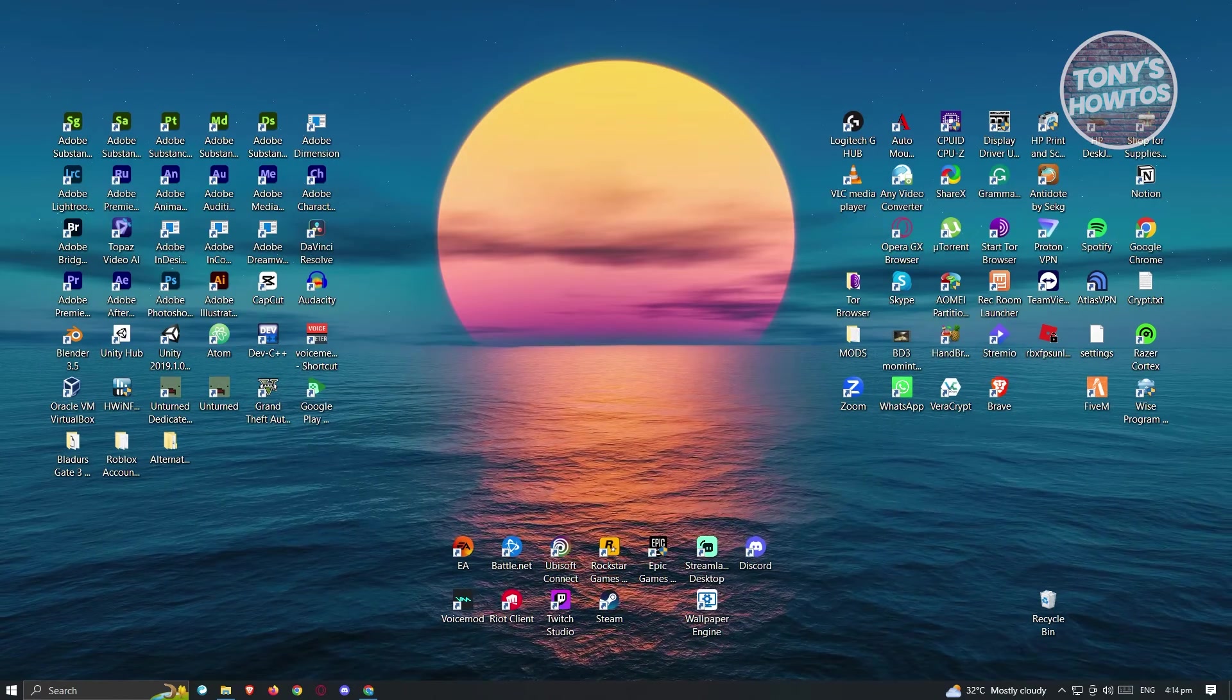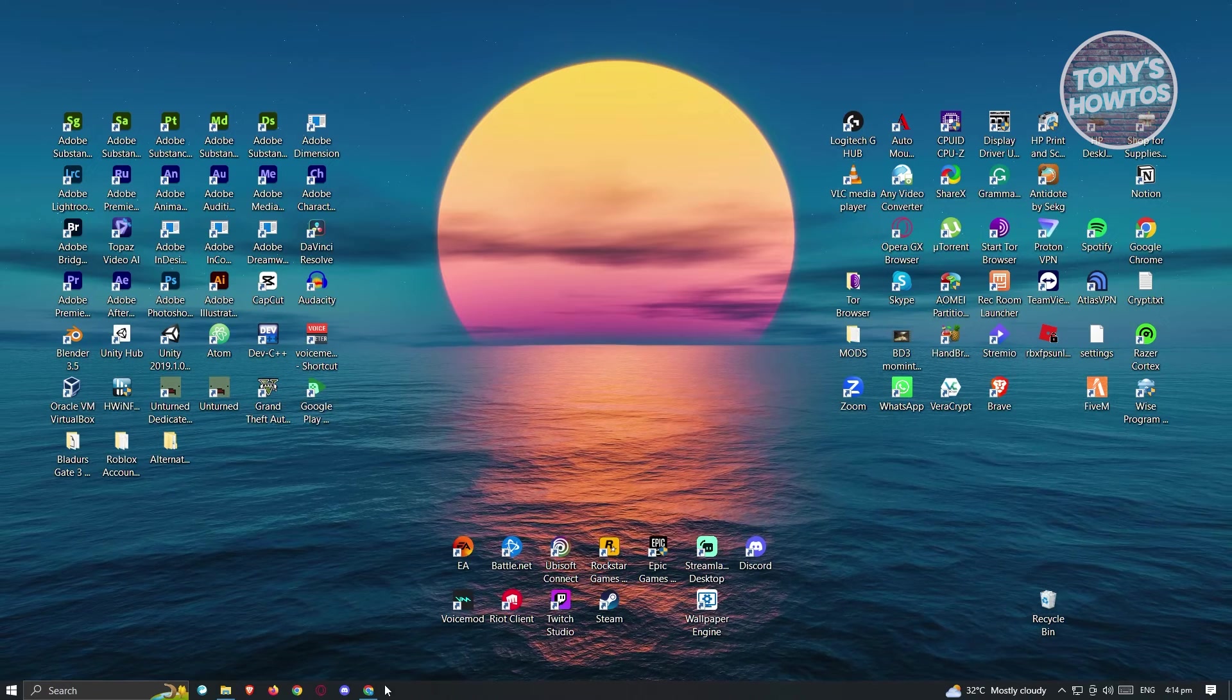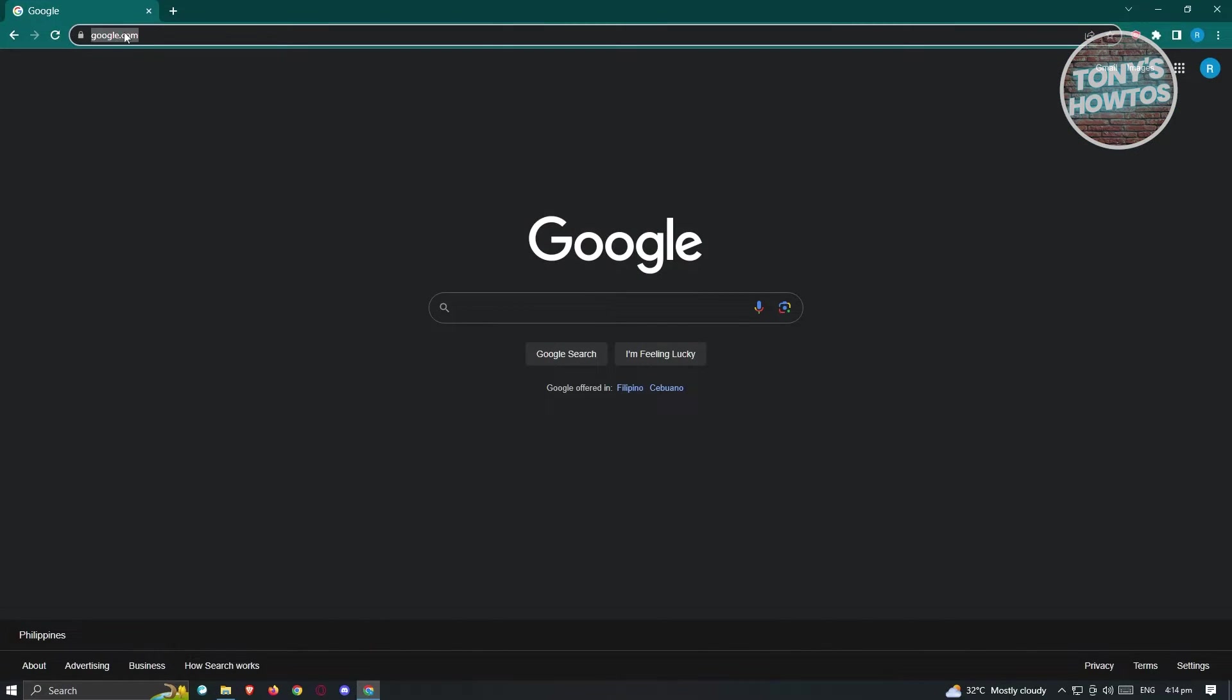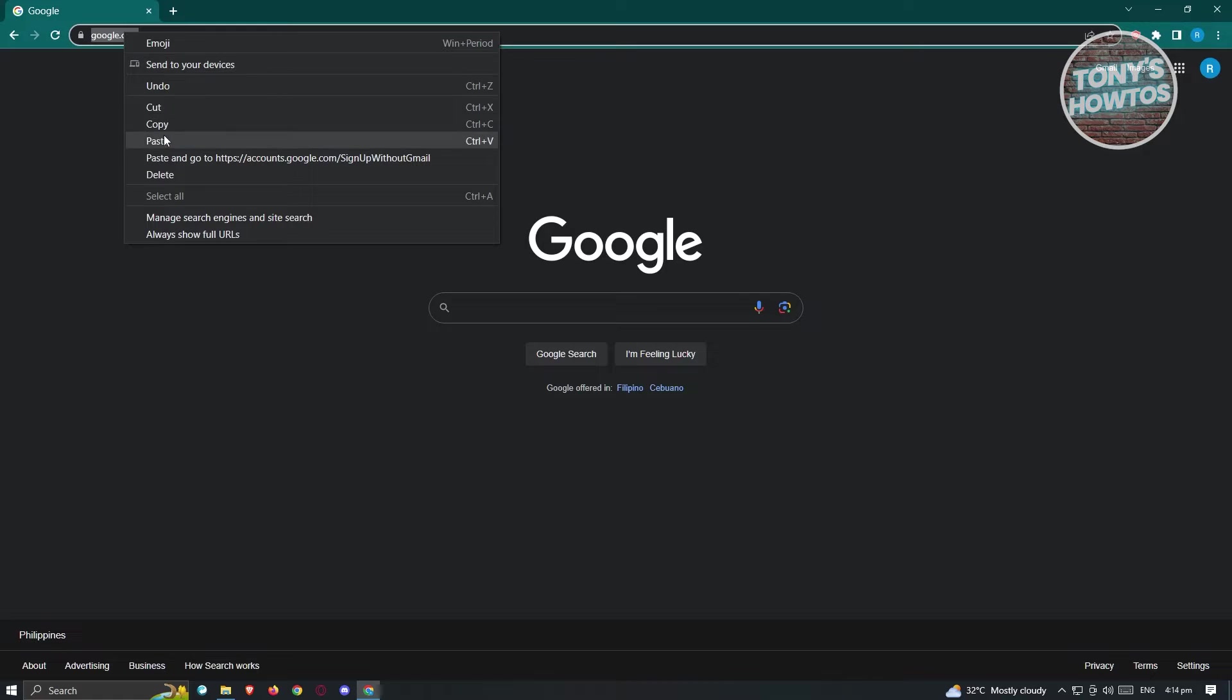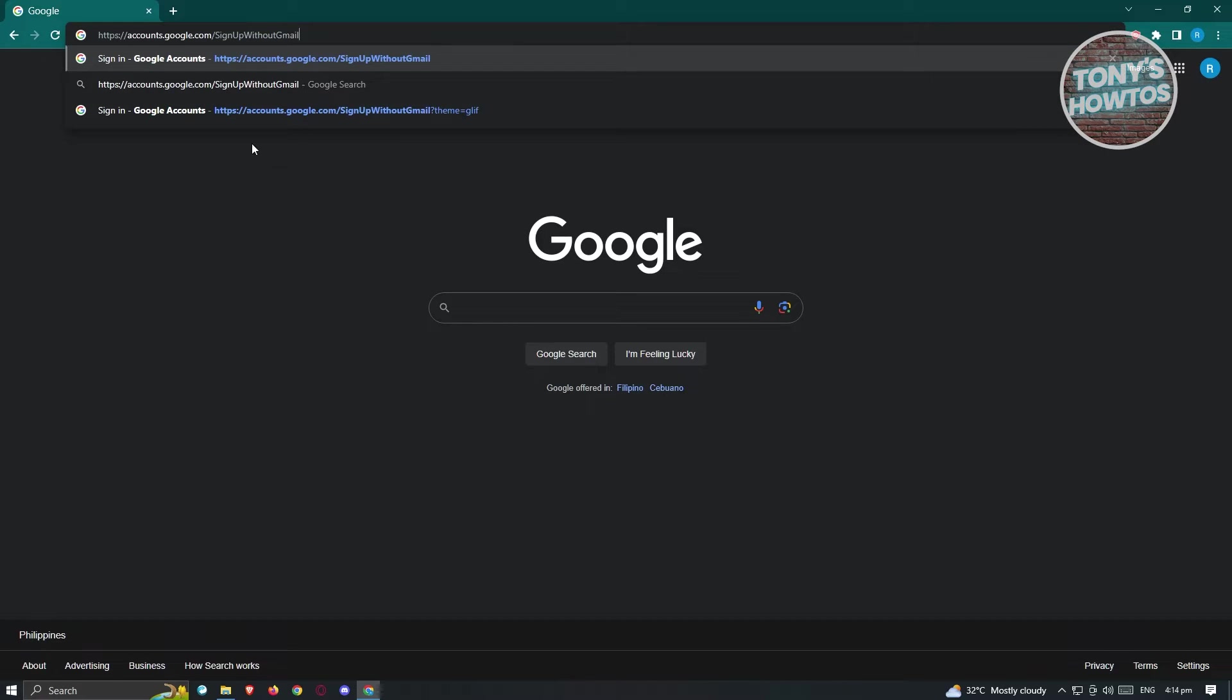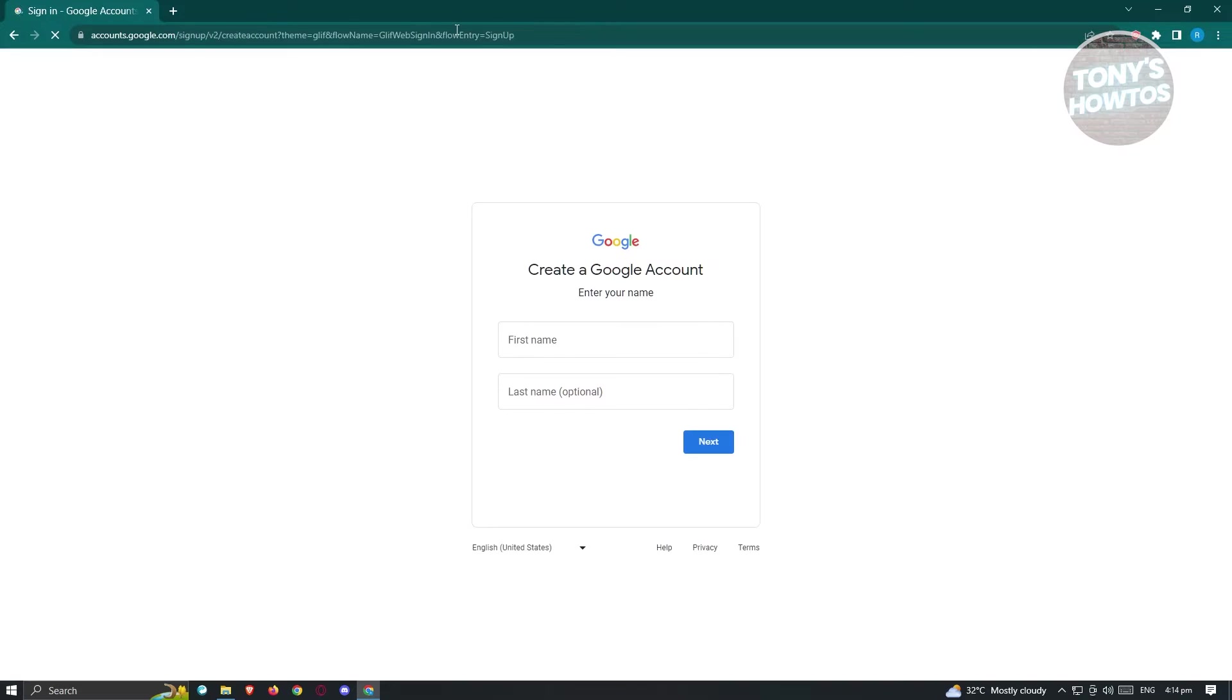So what we need to do first is we need to go to our browser and we need to access a very specific link here. So that's going to be the accounts.google.com sign up without Gmail. So go ahead and press on enter or you could go ahead and type this as well. So I'll try to link this below.